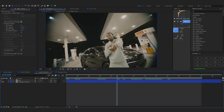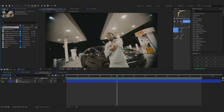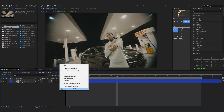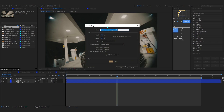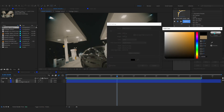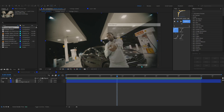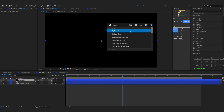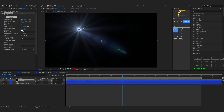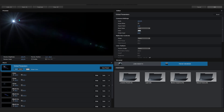Now we're gonna start adding the lasers. For the laser I'll be using a plugin called Optical Flares from Video Copilot — the same guy who made Element 3D — and it is absolutely great for adding lens flares and laser-type effects. To add it, right-click on a blank space, go to New, then Solid. Set the color to black and hit okay. Then in this solid we're gonna add the effect called Optical Flares — you need to install it first.